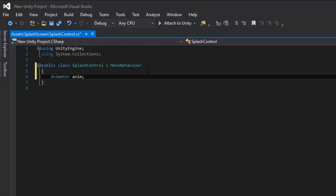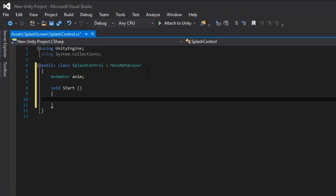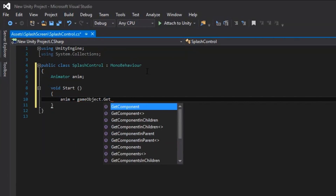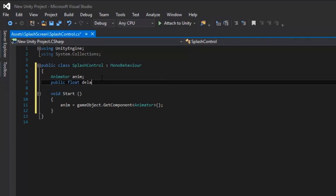Let's make a start function. We need to assign the variable in the start function so that we know which object the animations are on. Also, we don't want the scene popping up directly after the animation is finished. We'll add a float variable so that we can control when the scene will load in. We've finished making our variables, so let's jump right into writing our code.